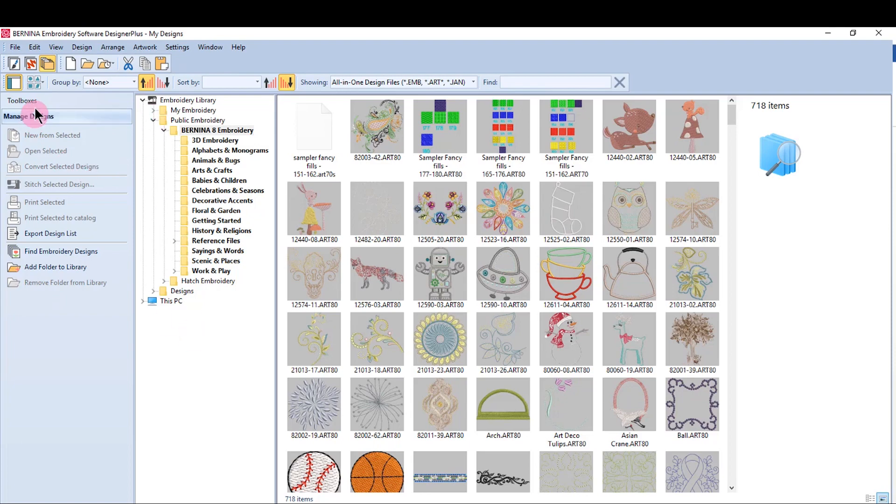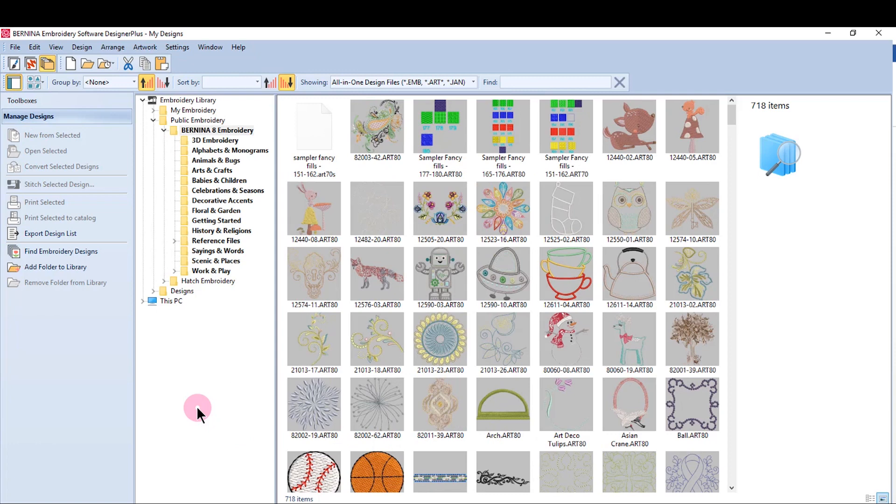The navigation tree, which can be hidden or not, will only show folders that have already been added to the library. So in the case of this design folder, I have added that from a backup drive.